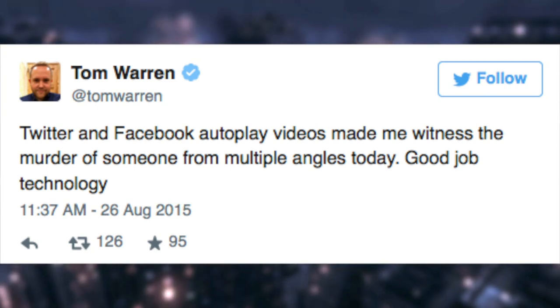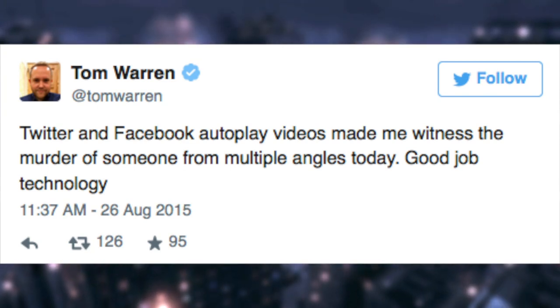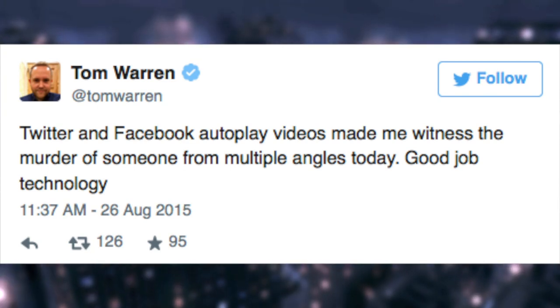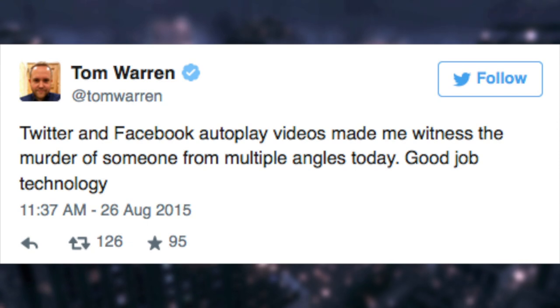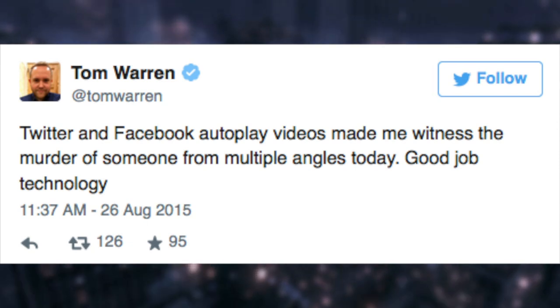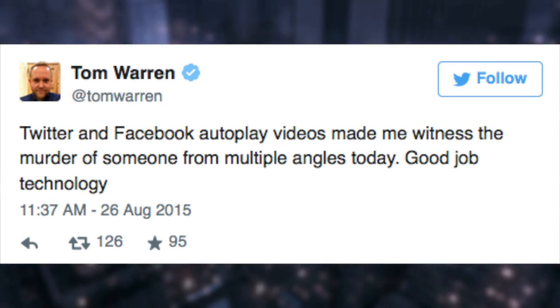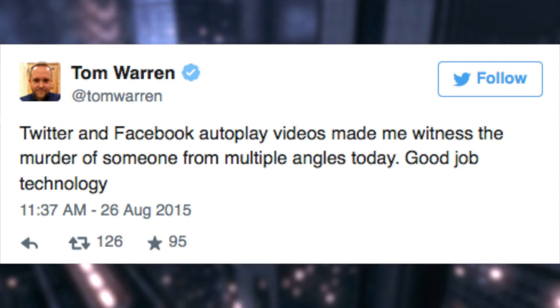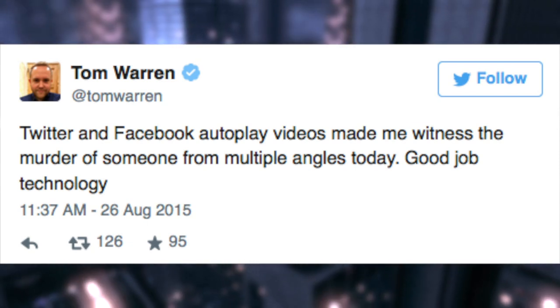One user tweeted: "Twitter and Facebook autoplay videos made me witness the murder of someone from multiple angles today. Good job, technology."